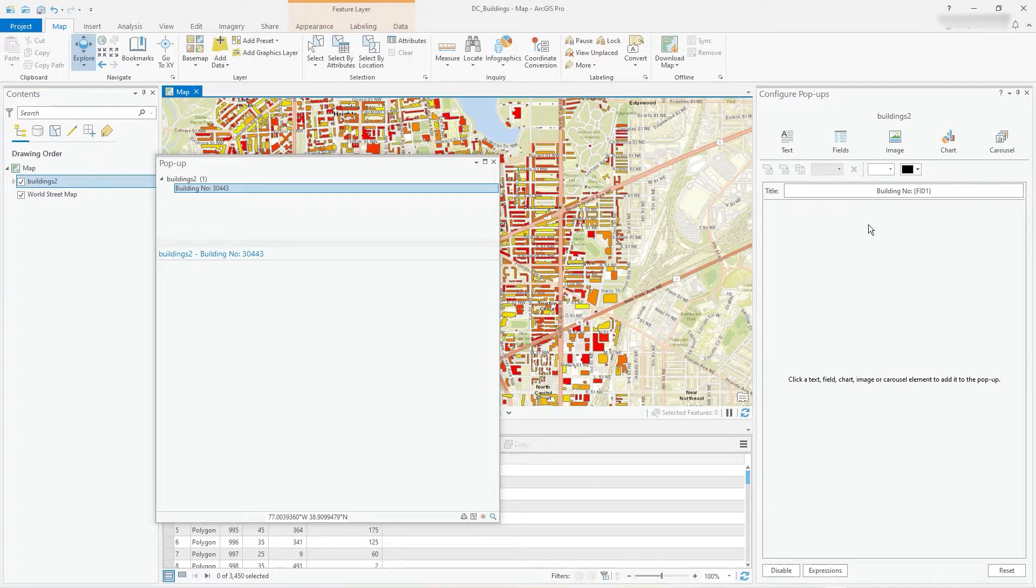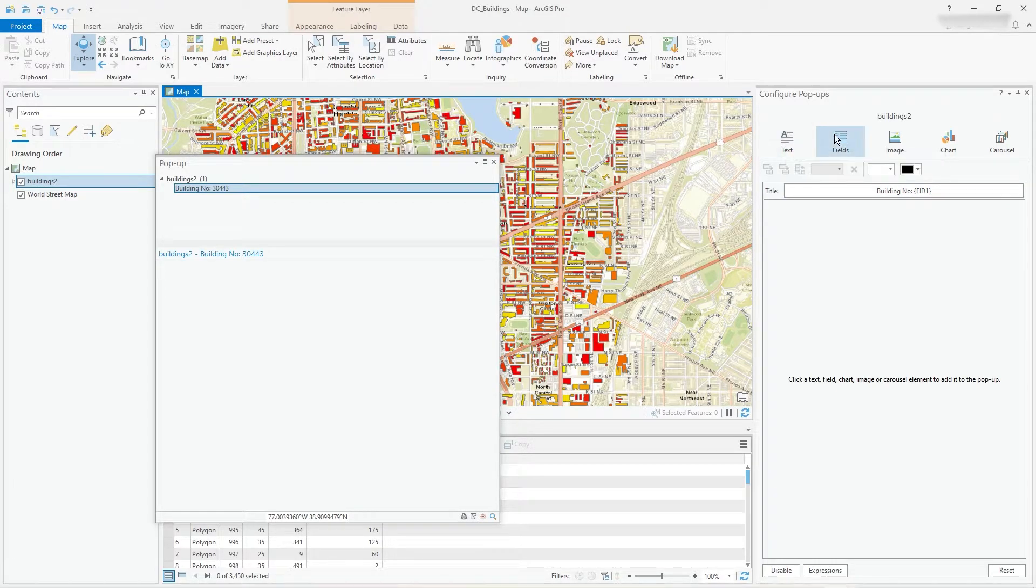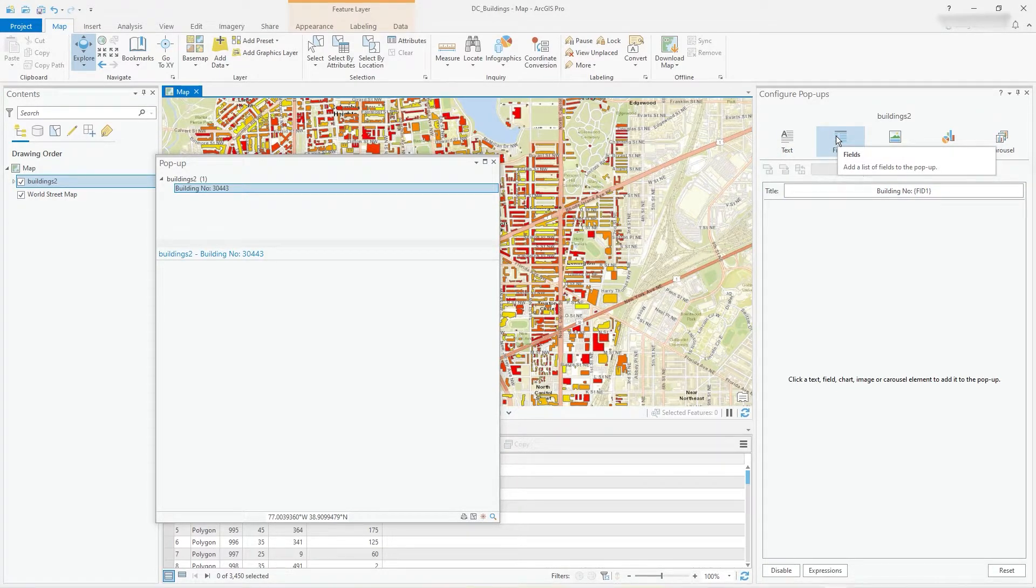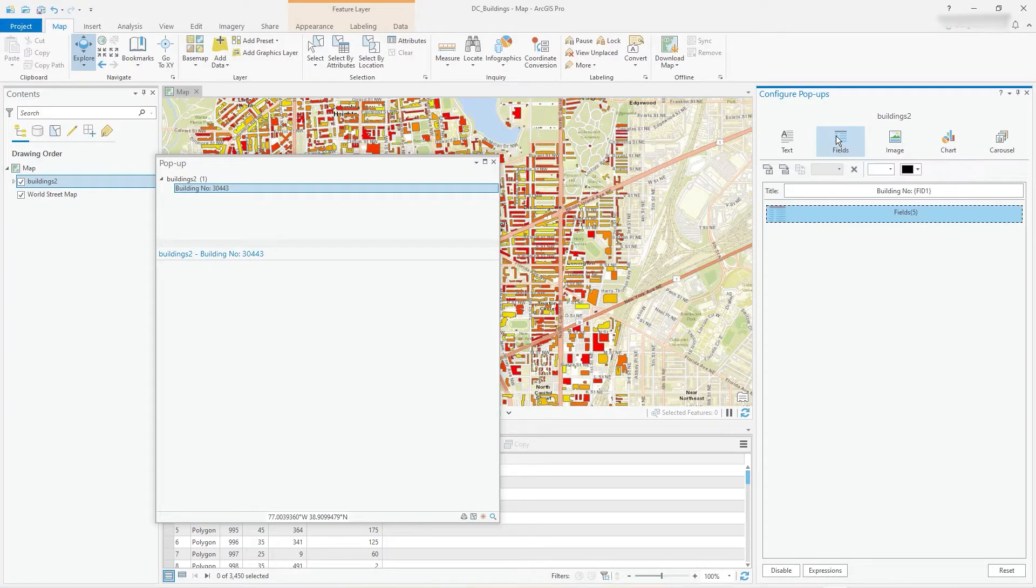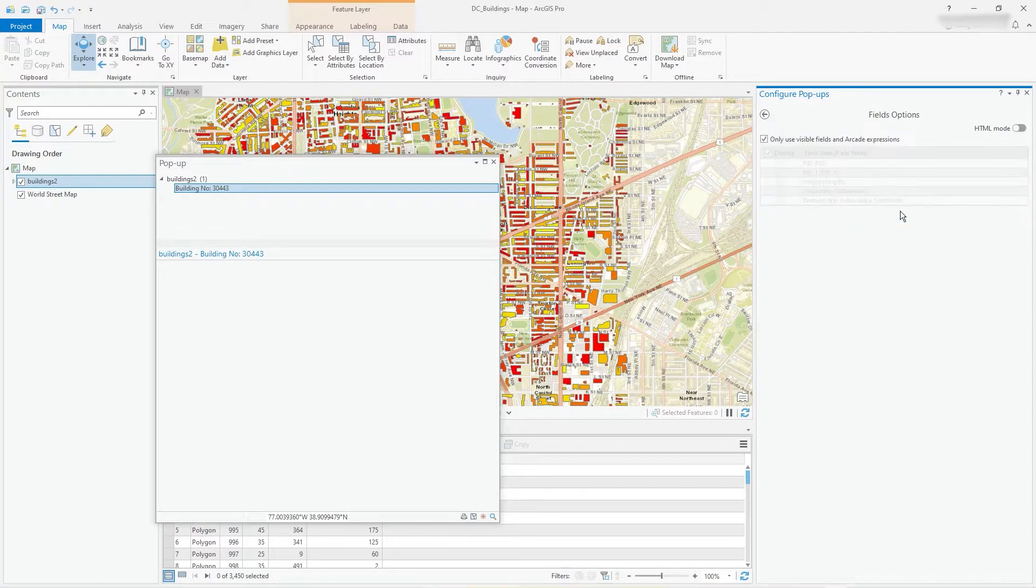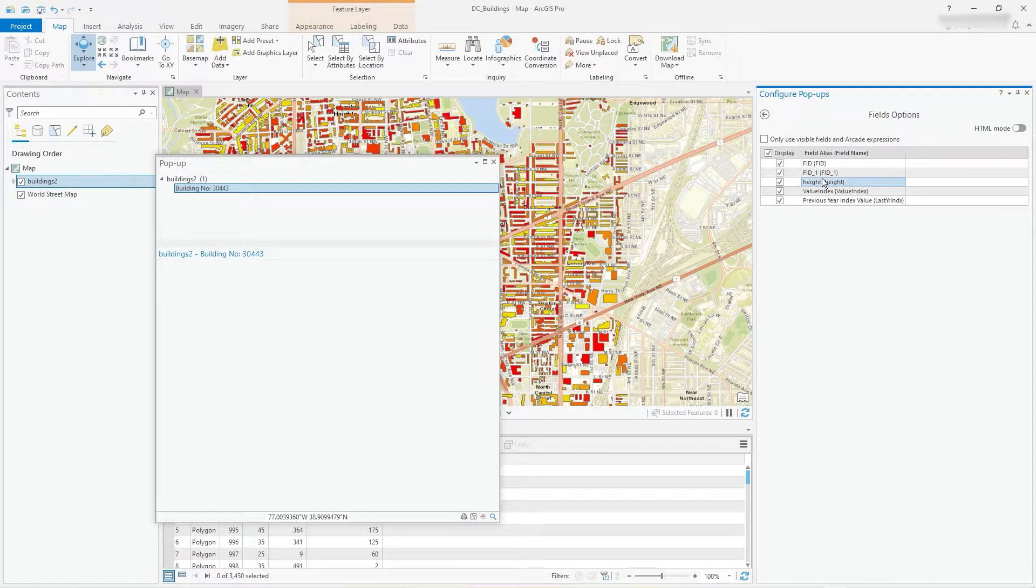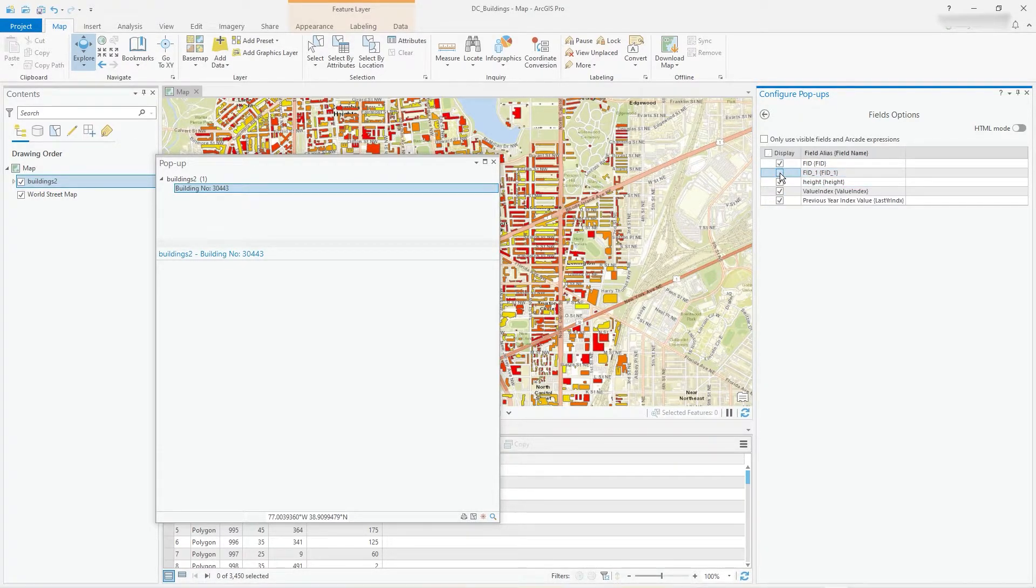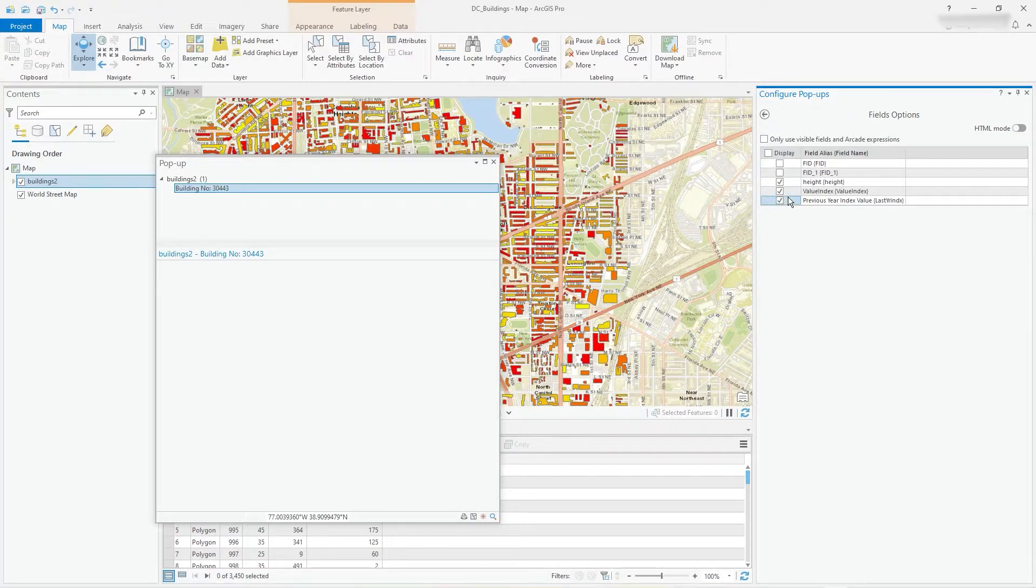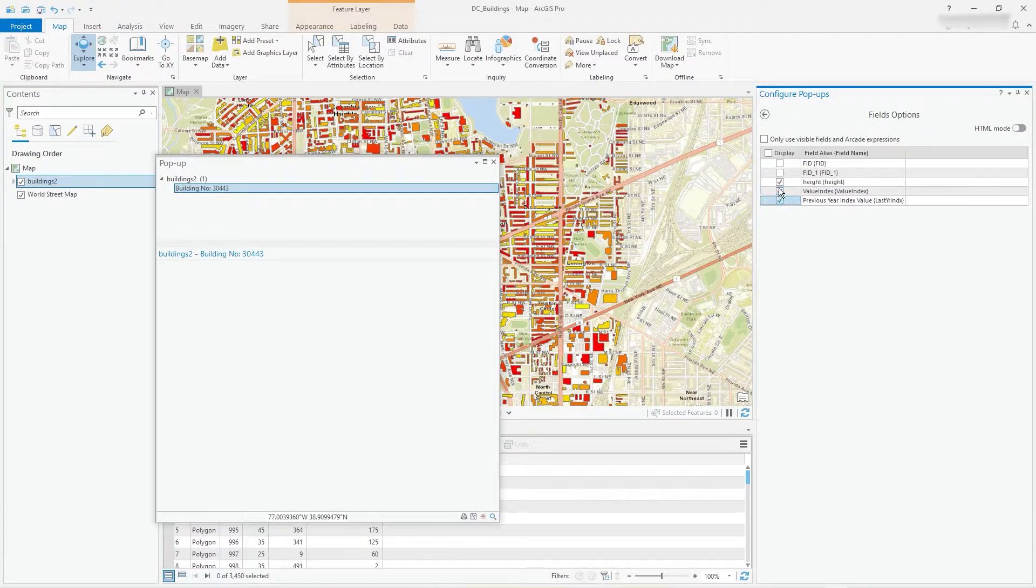So what I'd like to do now is perhaps add some fields. At the moment there's five fields to choose from. We've already got that FID one popping up so we don't need that, and actually I'm not bothered about the other FID either. So let's have the height and the two other fields displayed.